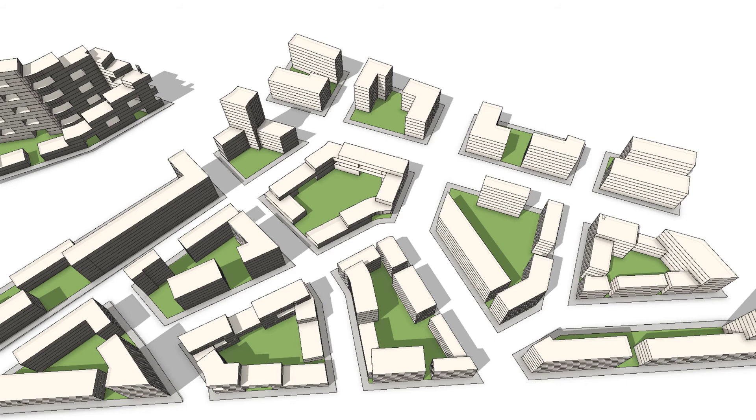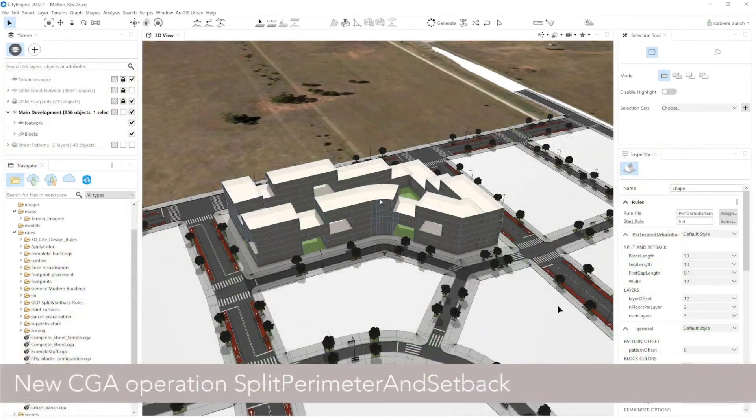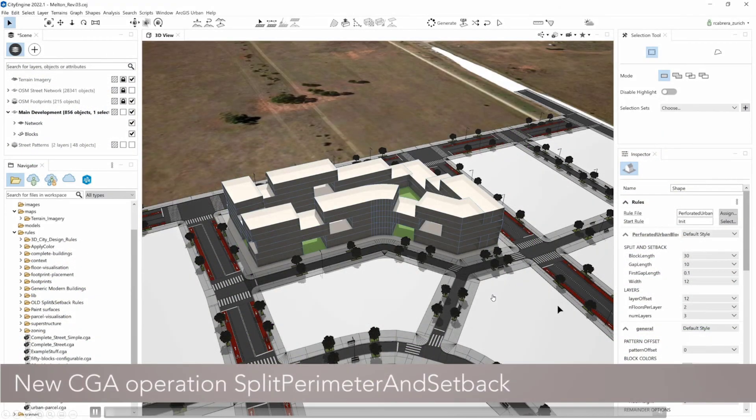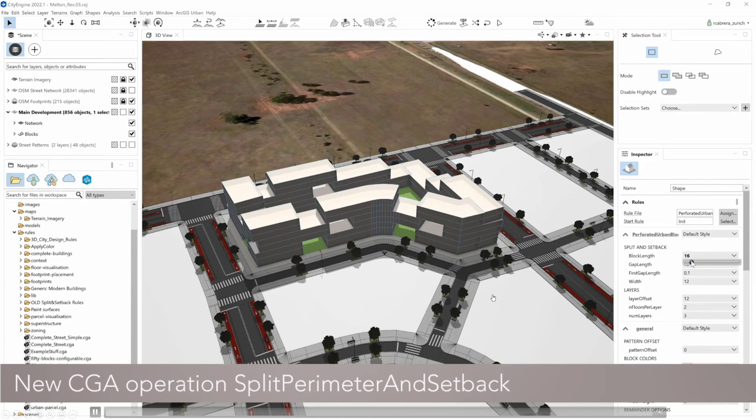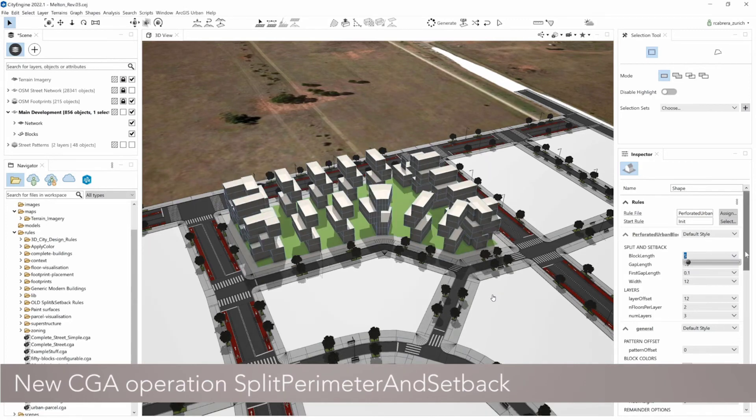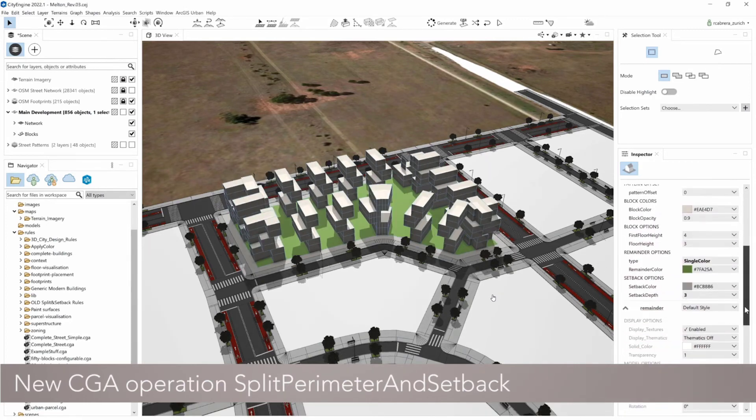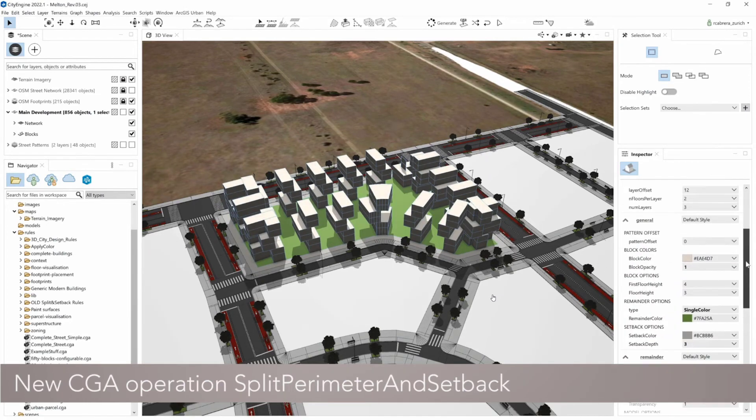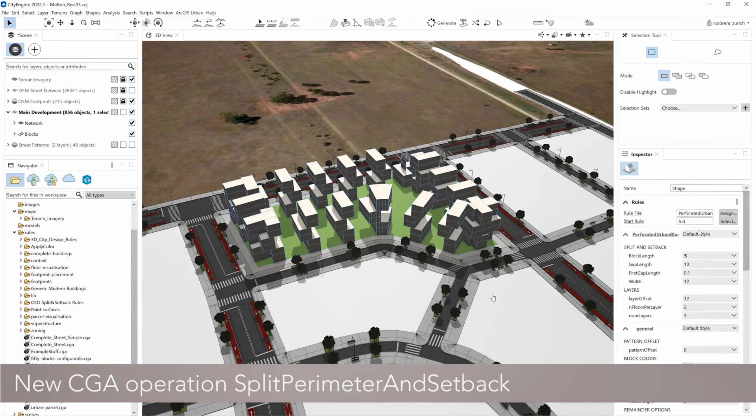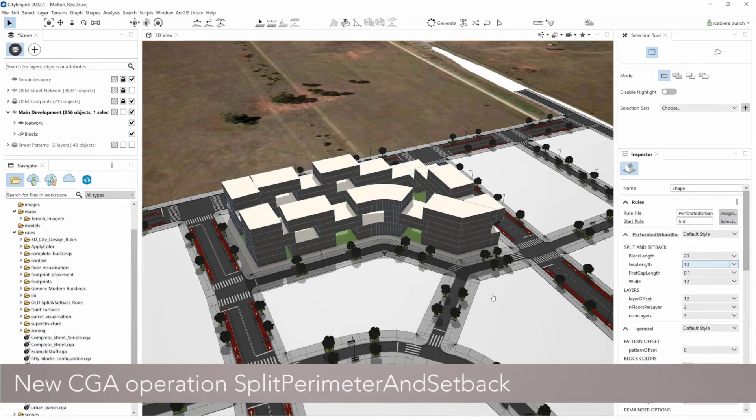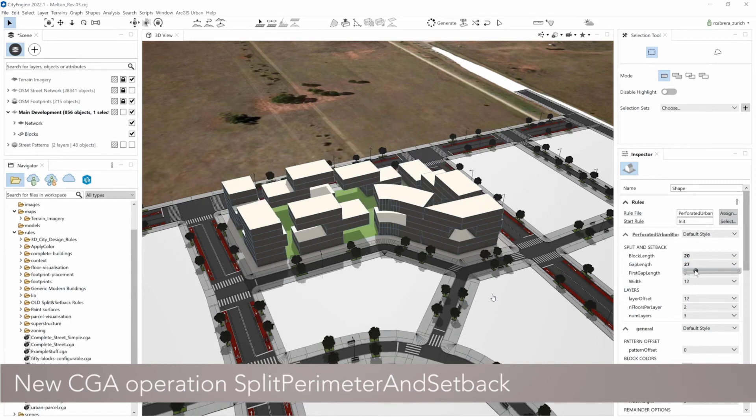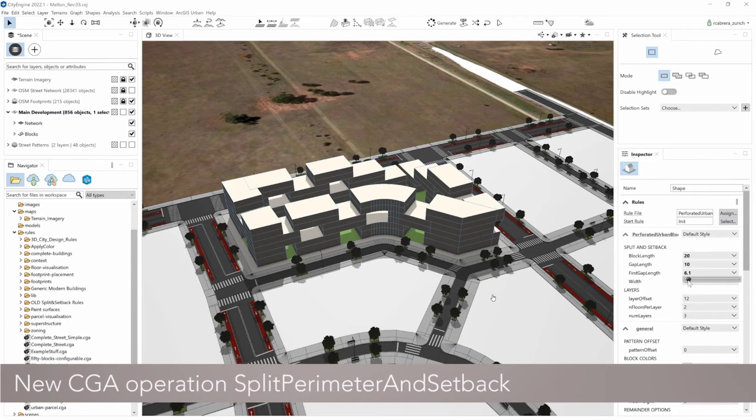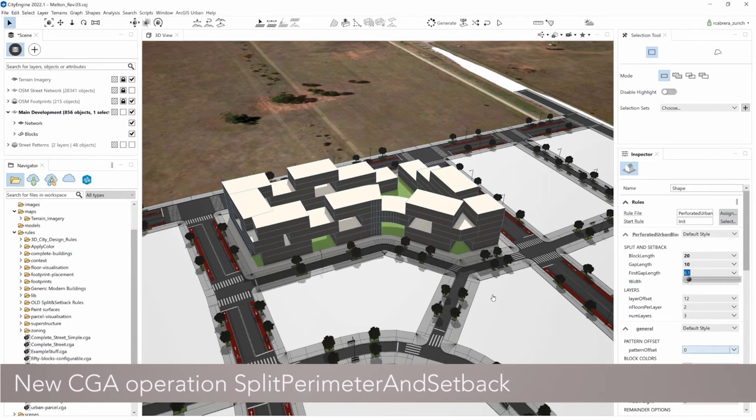As you can see here, different typologies. Now there's also a video of a rule in action. Some configurations might not be very realistic, but I think you get the idea. Looking forward to what you all do with this.